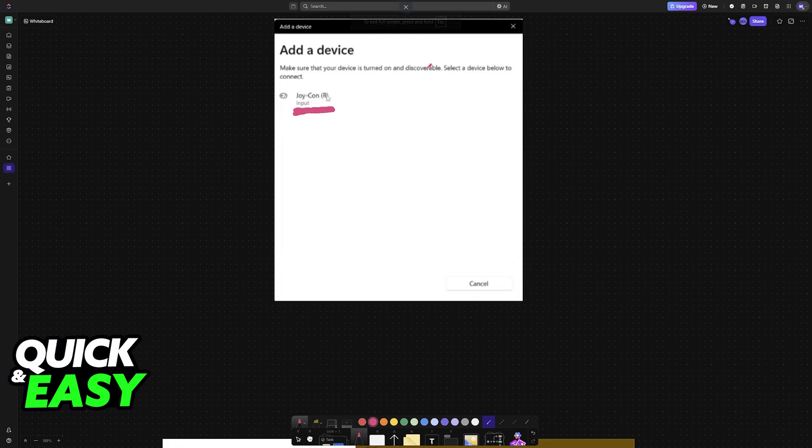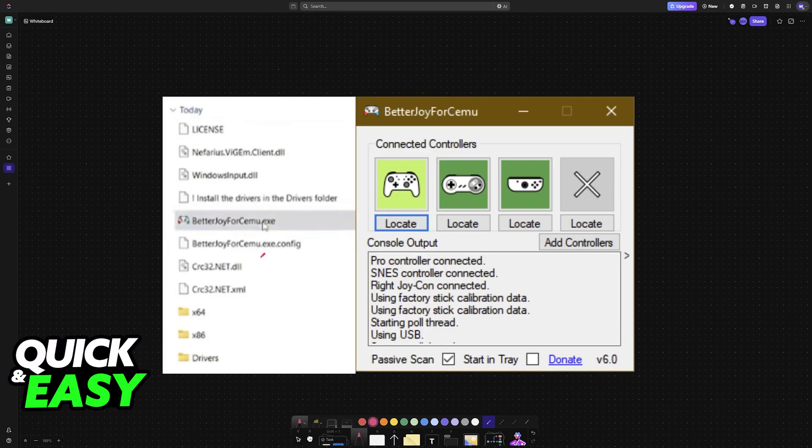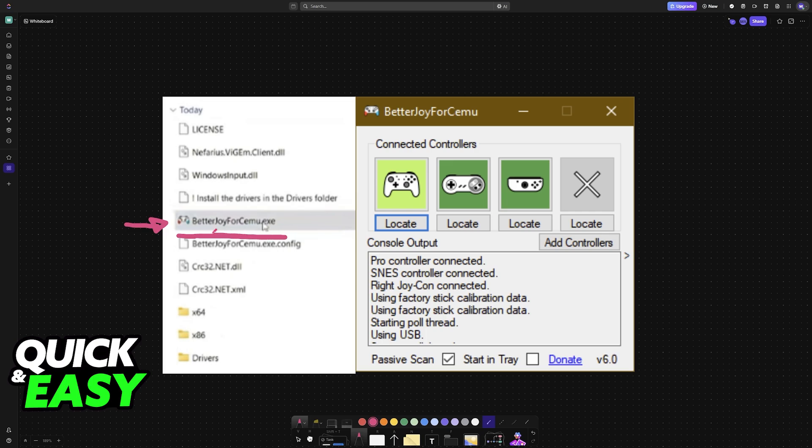Extract the zip file somewhere and you will see a bunch of contents. All that you are looking for is this, BetterJoy for Cemu.exe.